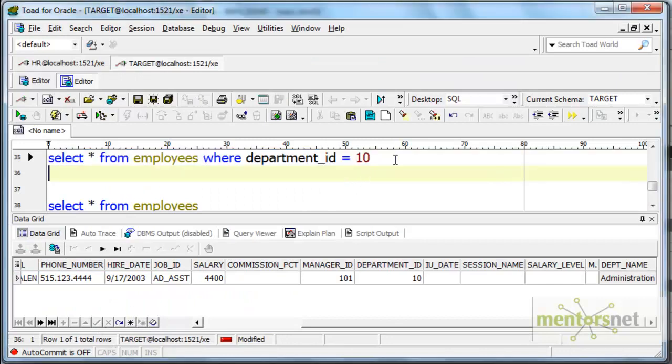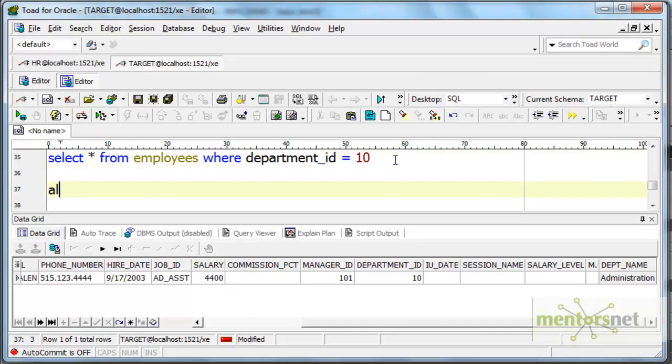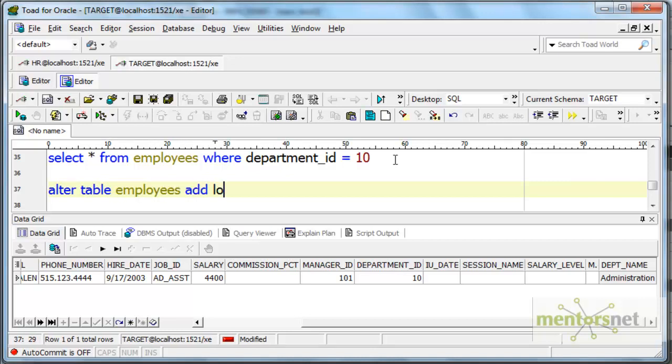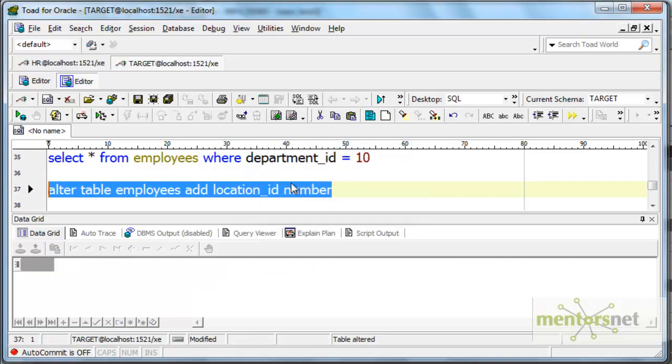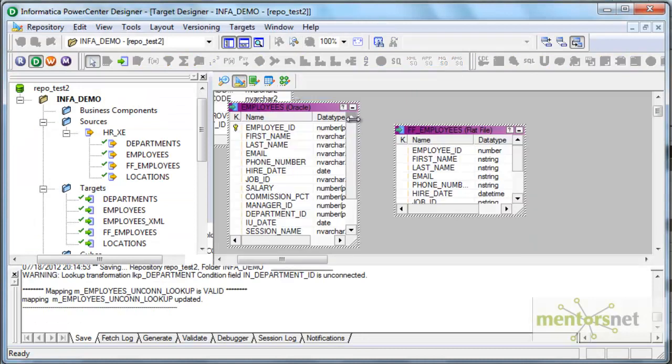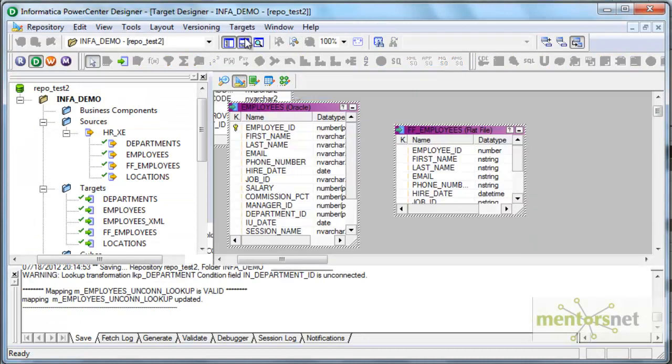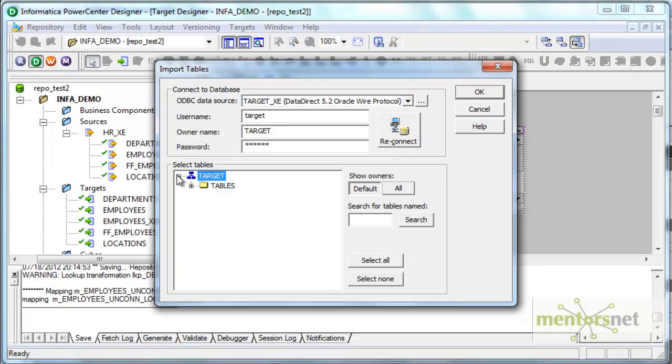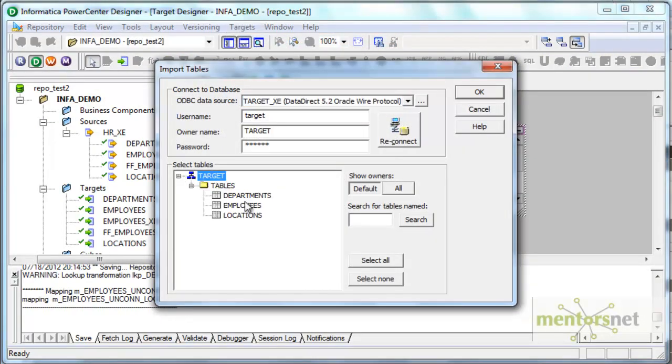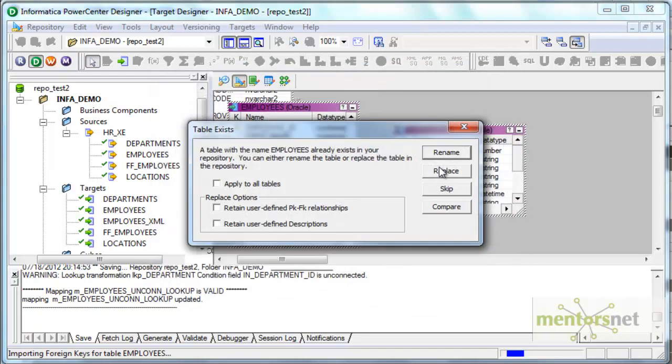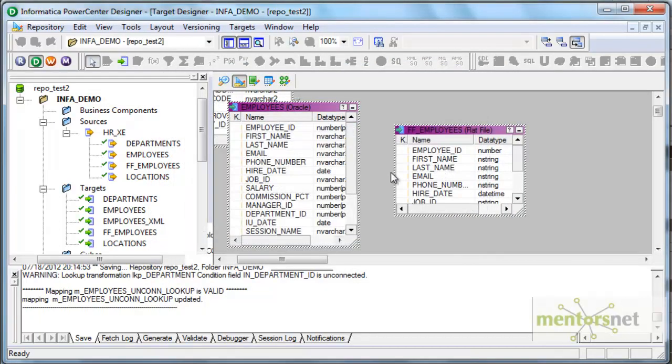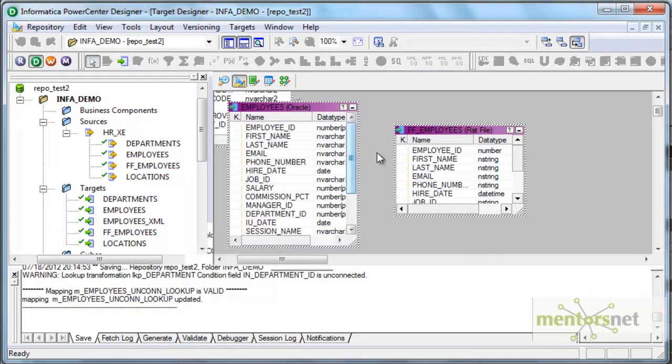So that is basically the location ID. ALTER TABLE employees ADD location_id number. It is a number field. Because I have added one more column I need to import my target table again from the database. So it is basically employees table and I'm replacing the existing one.